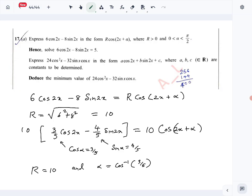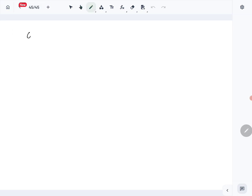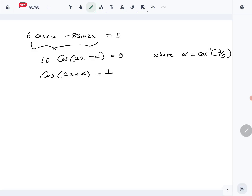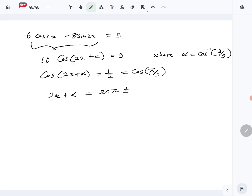That part is done. Next: hence solve the trigonometric equation 6cos2x minus 8sin2x equals 5. We know this equals 10·cos(2x + α) = 5, where α = cos⁻¹(3/5). Dividing both sides by 10, cos(2x + α) = 1/2, which equals cos(π/3).